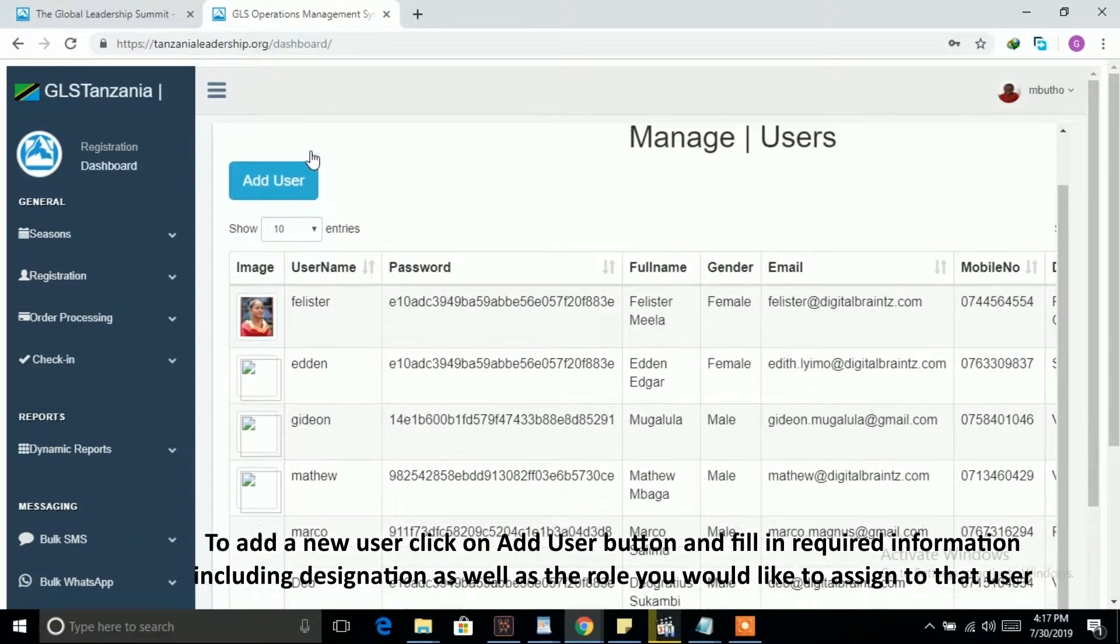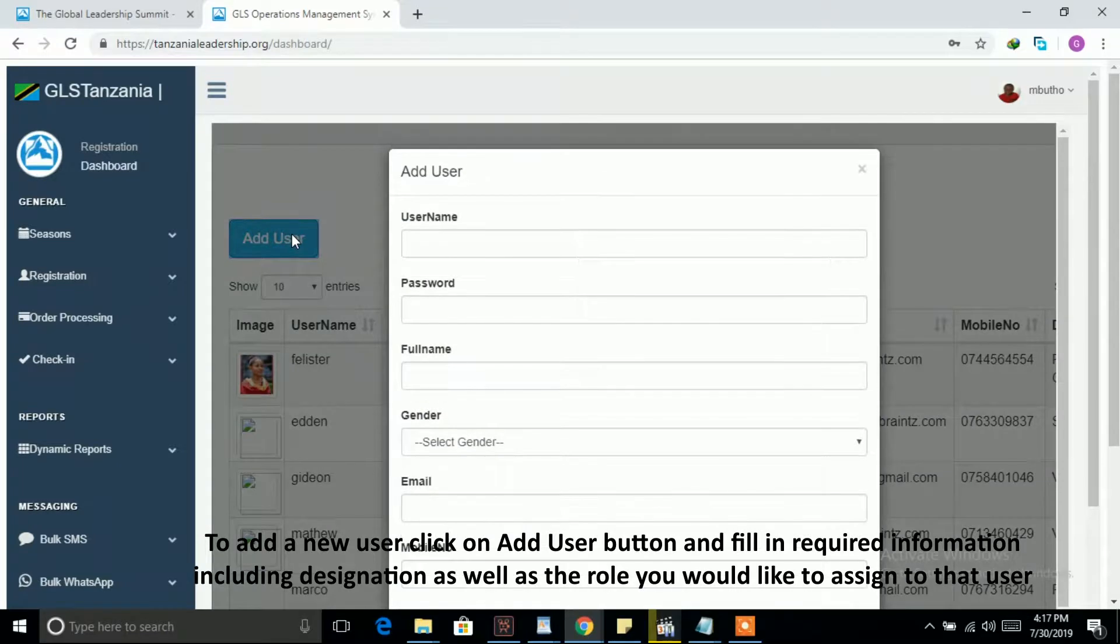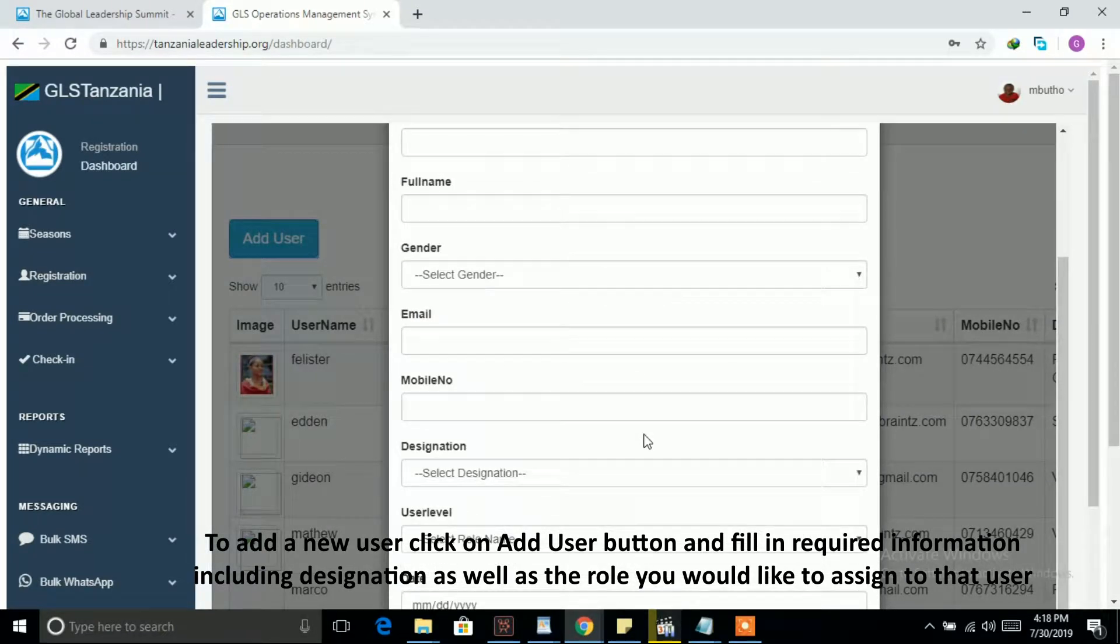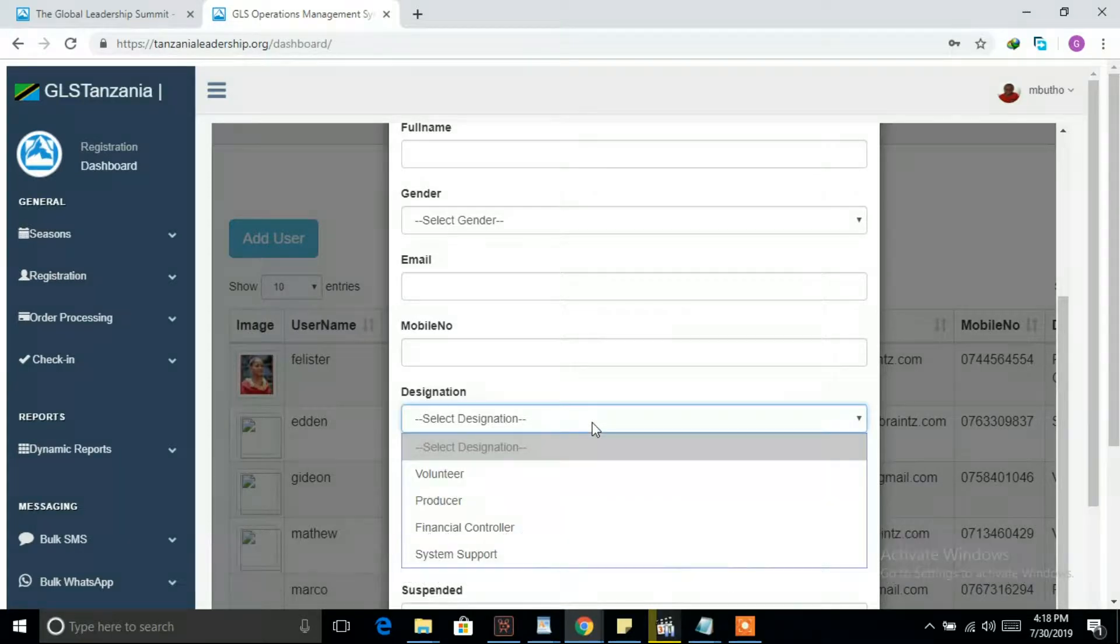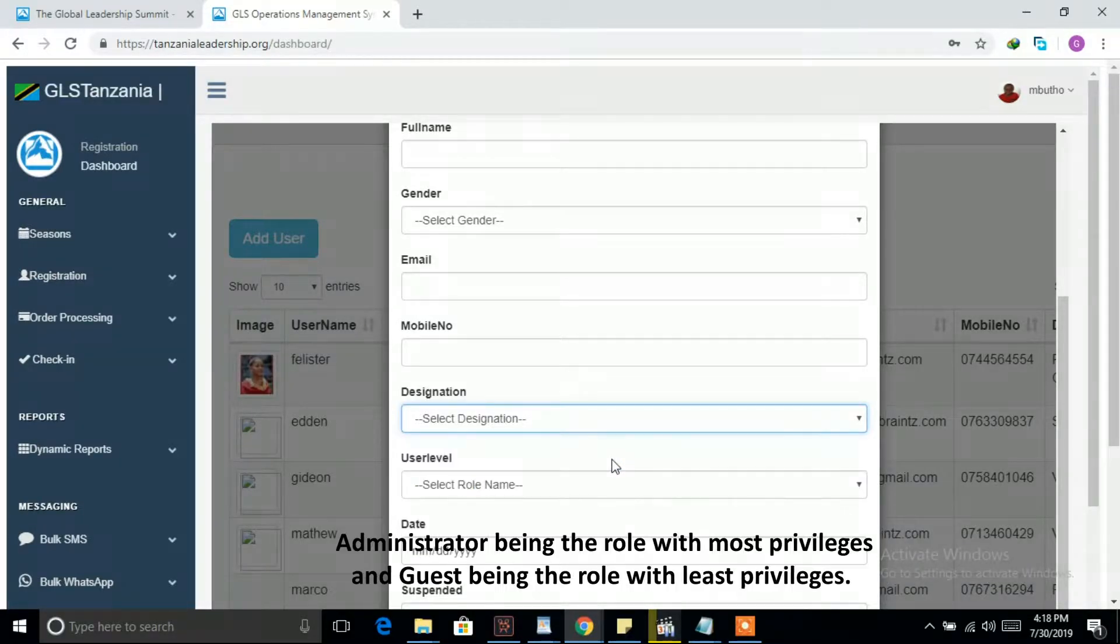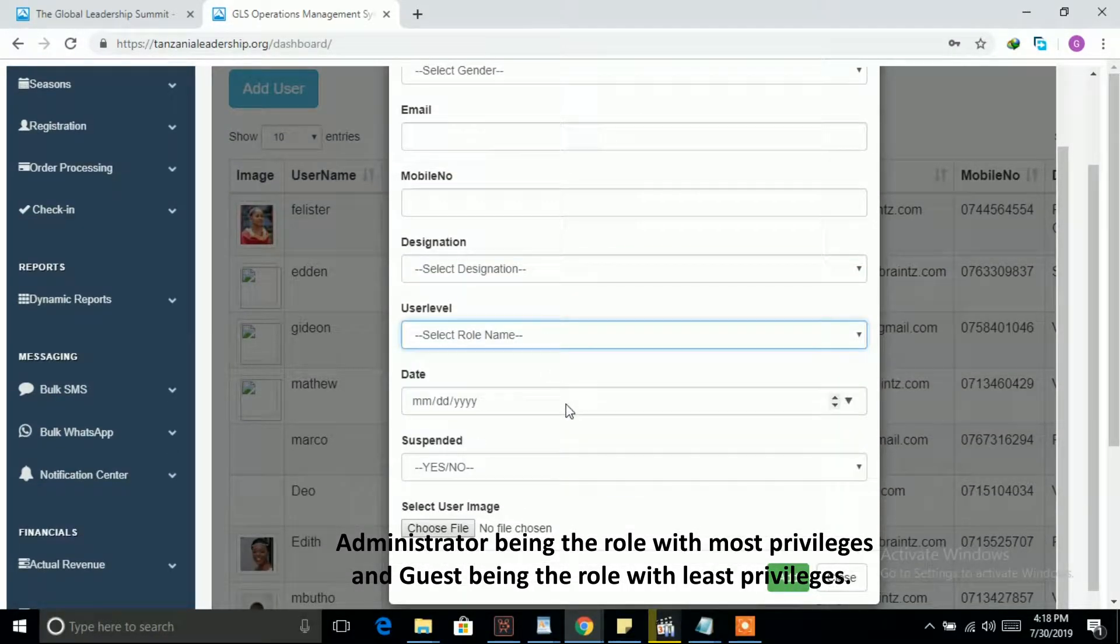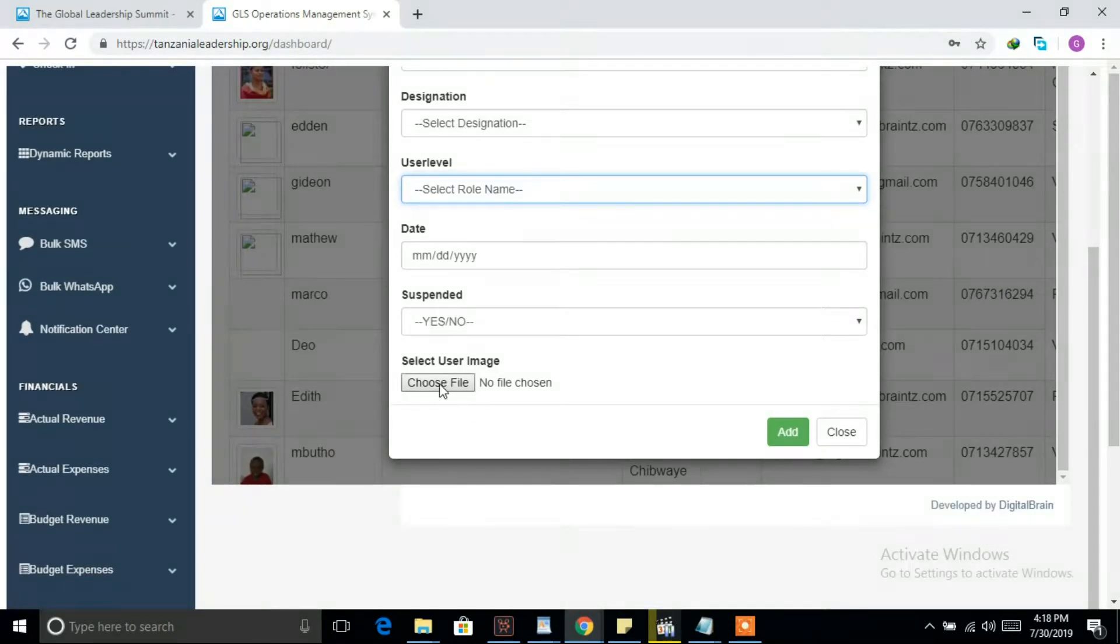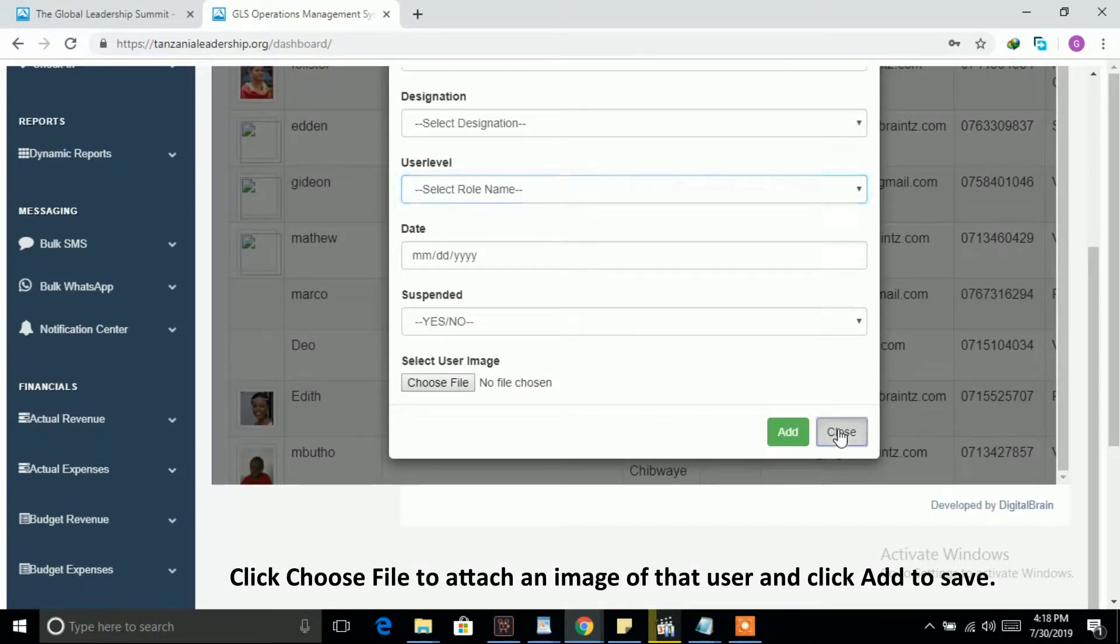To add a new user, click on Add User button and fill in required information including designation as well as the role you would like to assign to that user. Administrator is the role with most privileges and guest is the role with least privileges. Click Choose File to attach an image of that user and click Add to save.